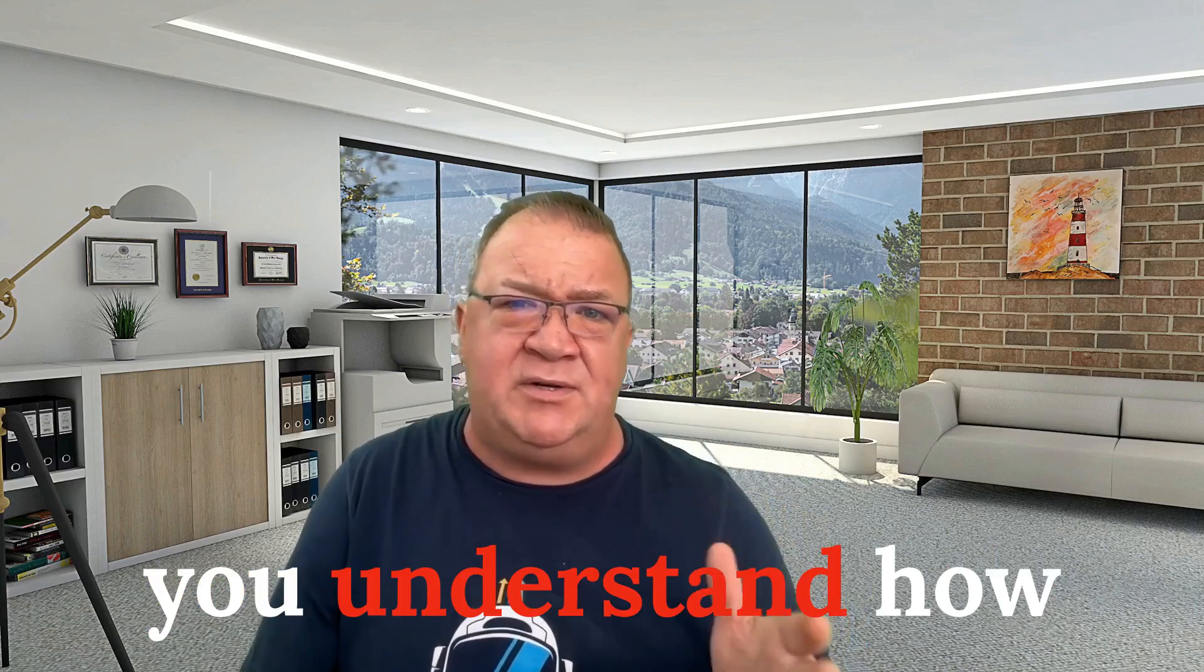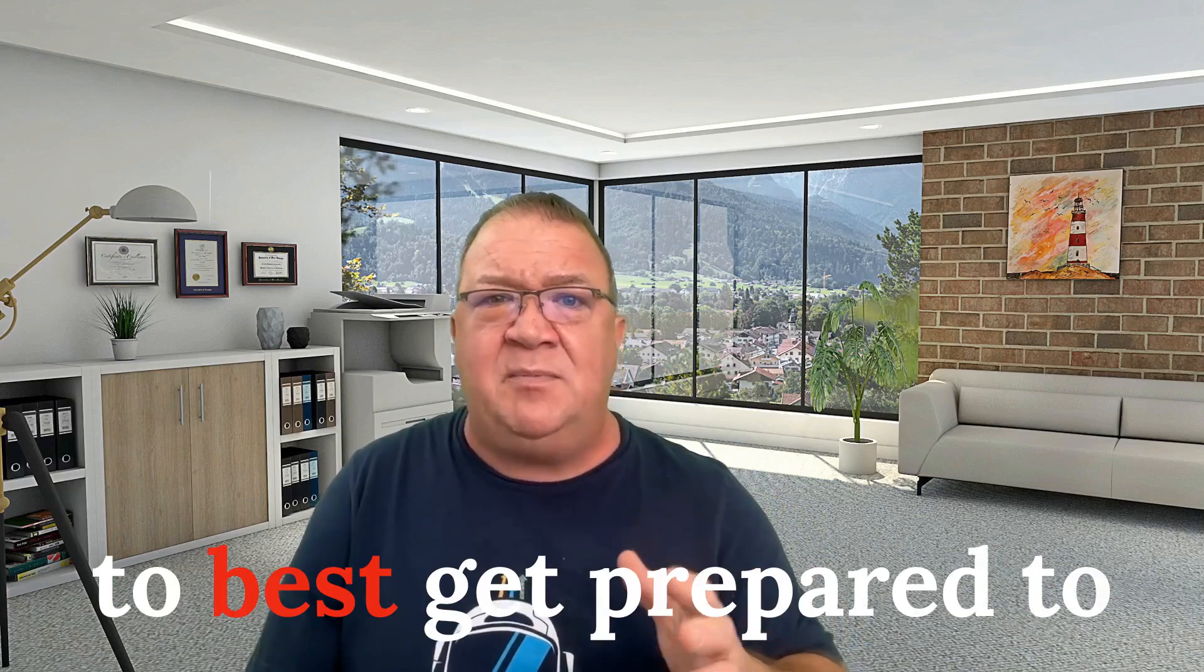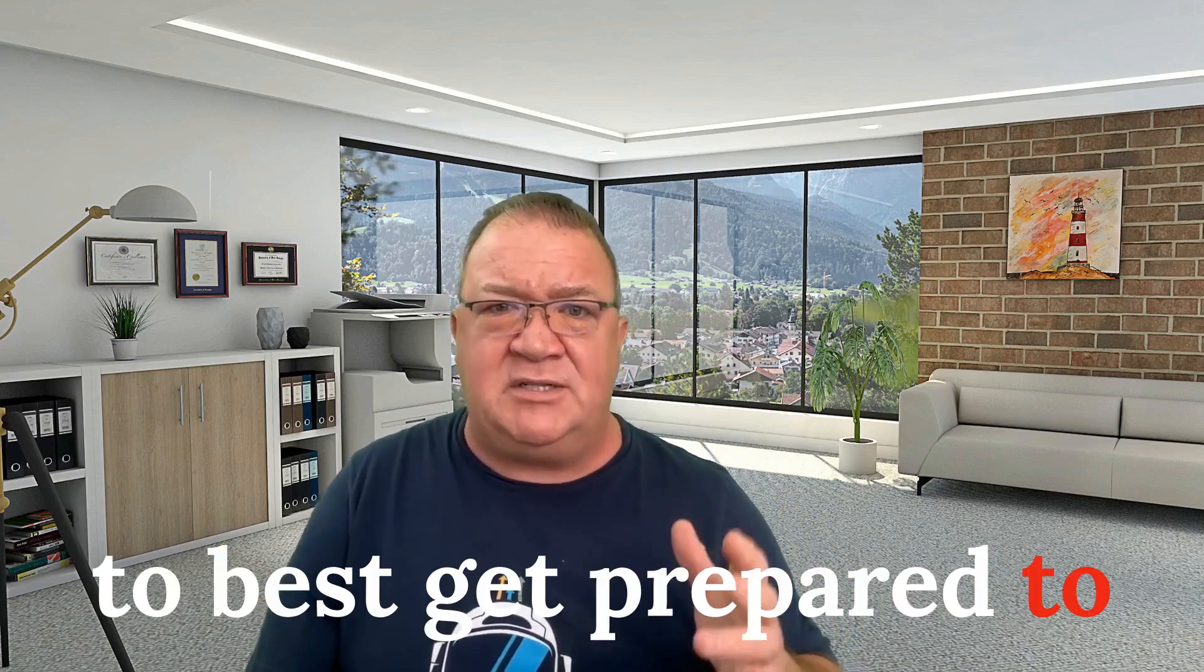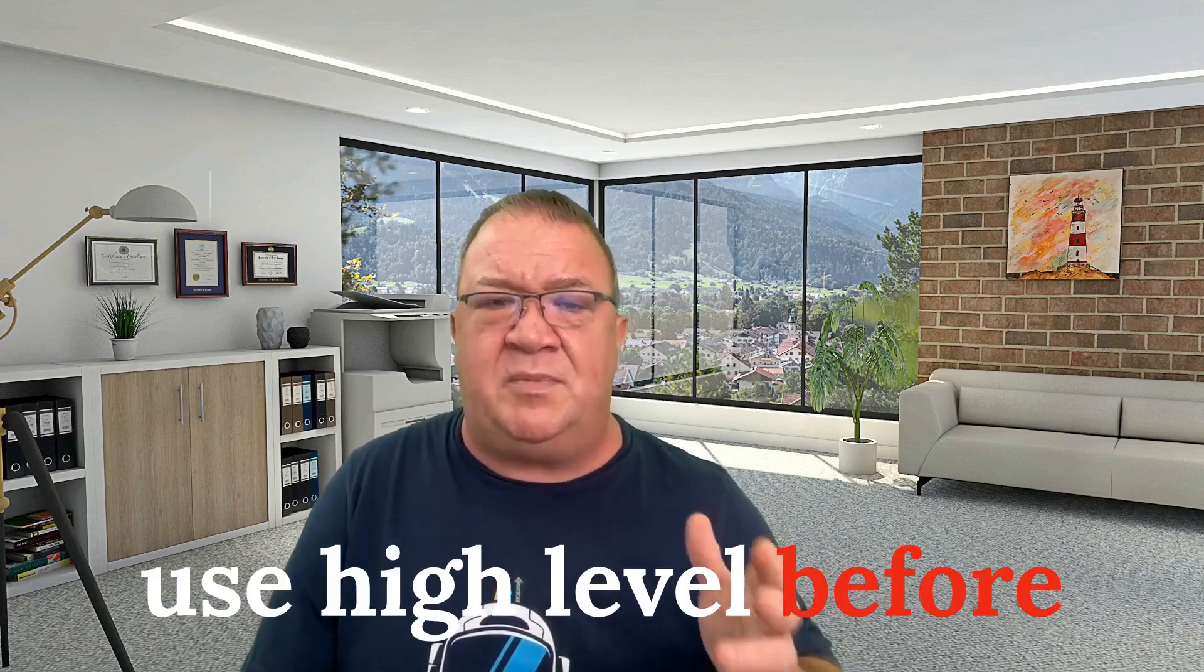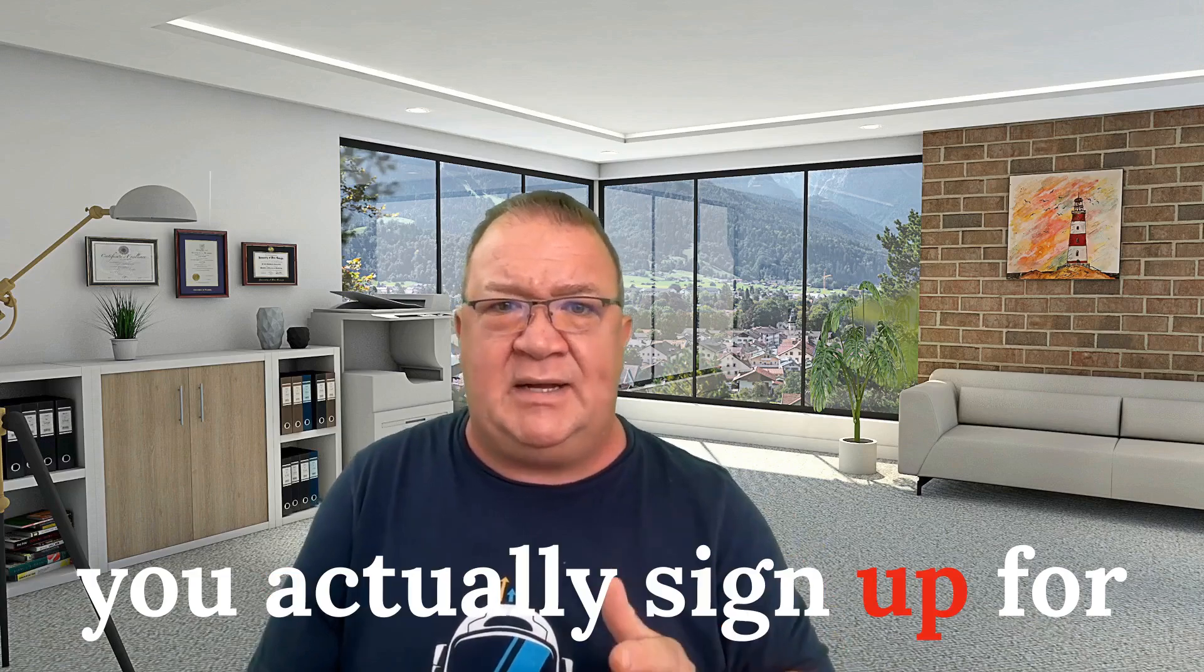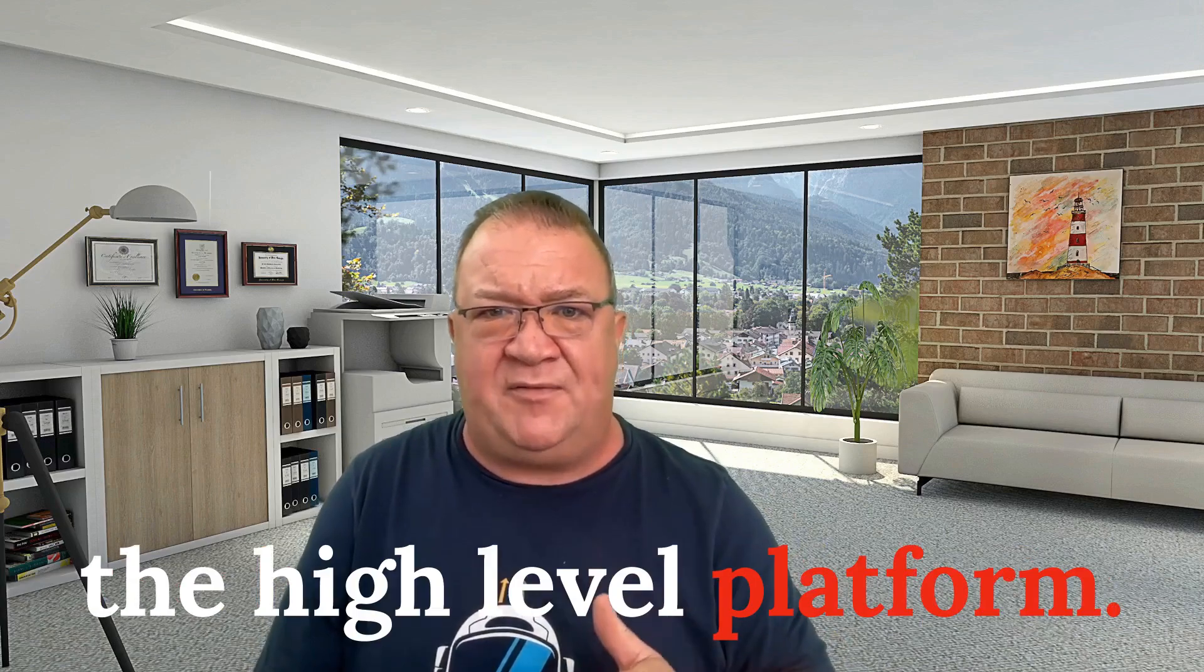Hello High Levelers, Ray O'Daniel here. What I'm going to do in this video is attempt to help people out there who are on YouTube looking up High Level tutorials, which is why I created this video. I want to help you understand how to best get prepared to use High Level before you actually sign up for the High Level platform.